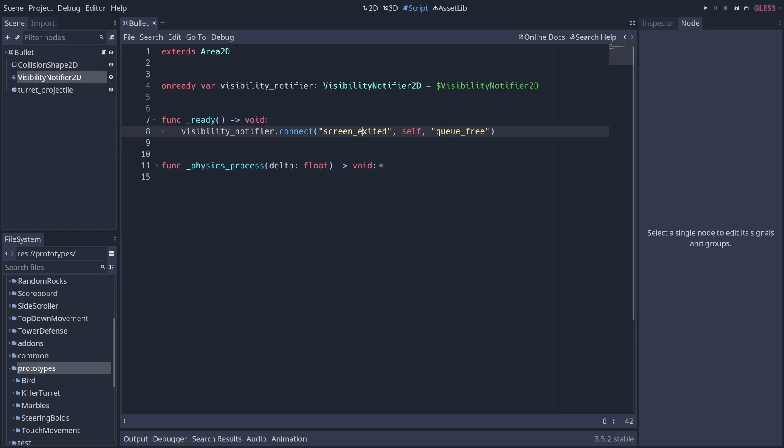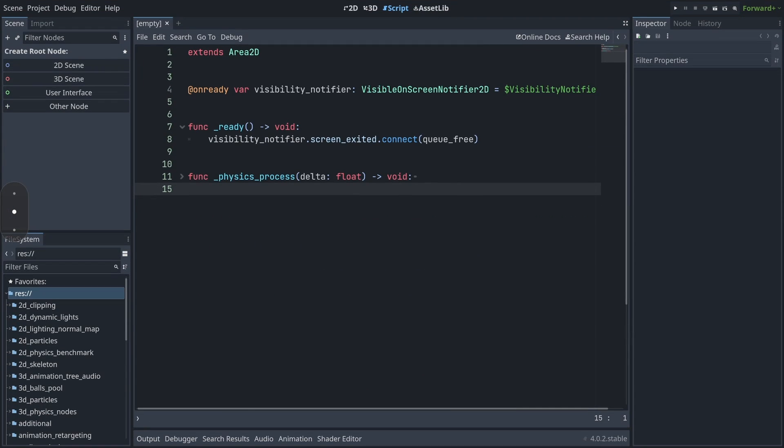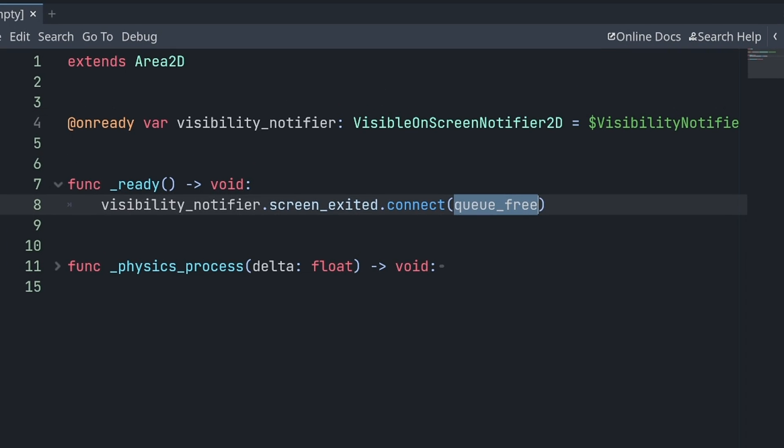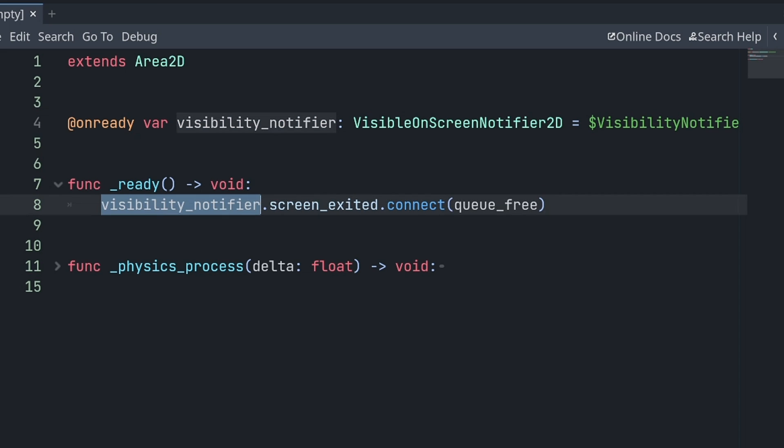In Godot 4, we now have these first-class signals and functions. This means that they can be directly referenced, as you can see in this Godot 4 copy of the script that you have on the screen right now. Same thing, I'm getting the visibility notifier node, and then the syntax is a bit different.